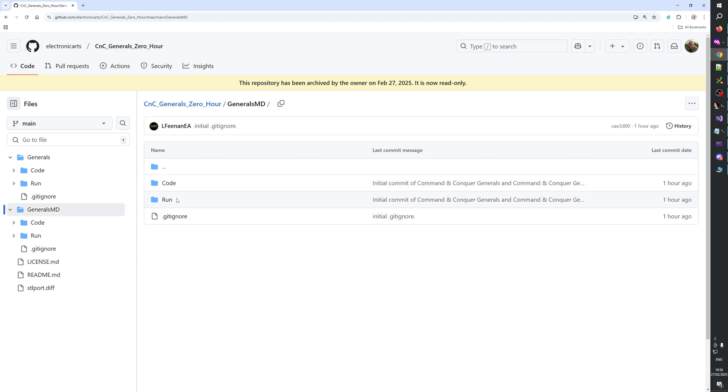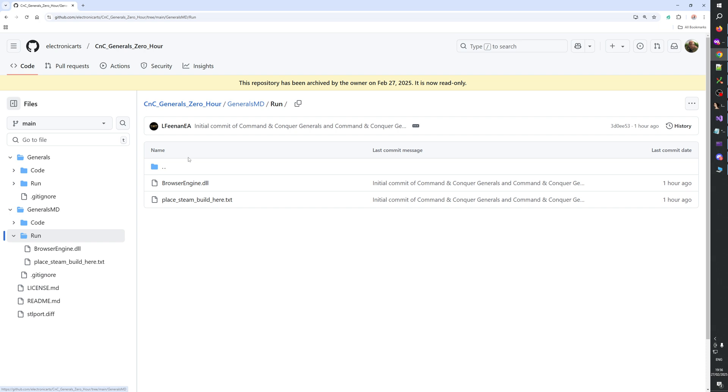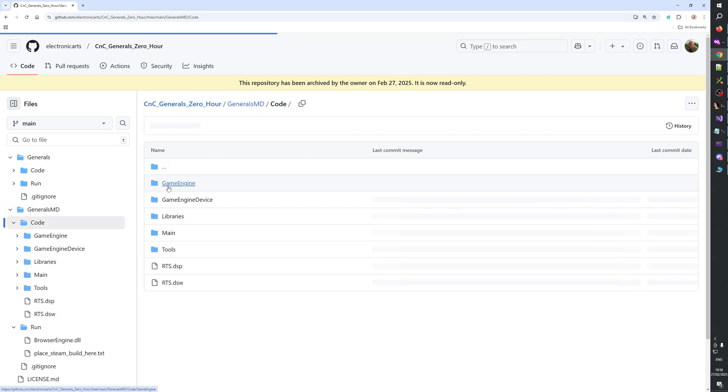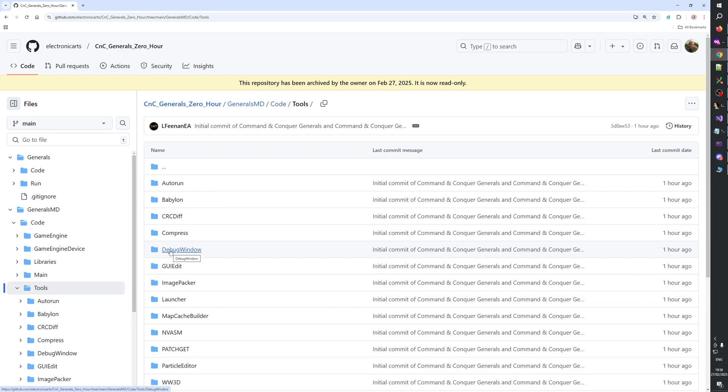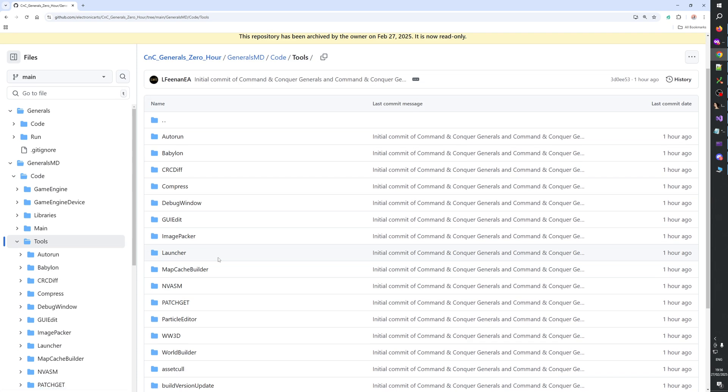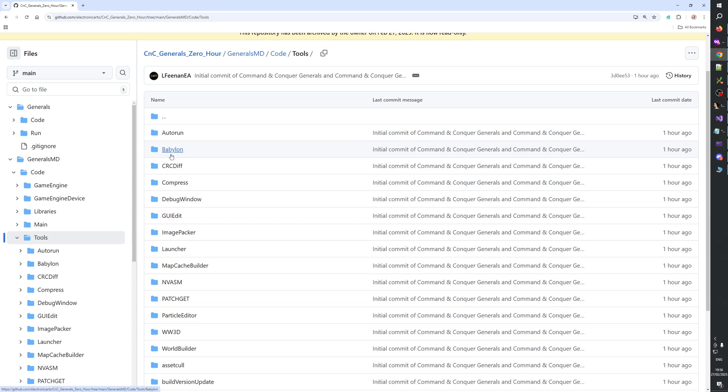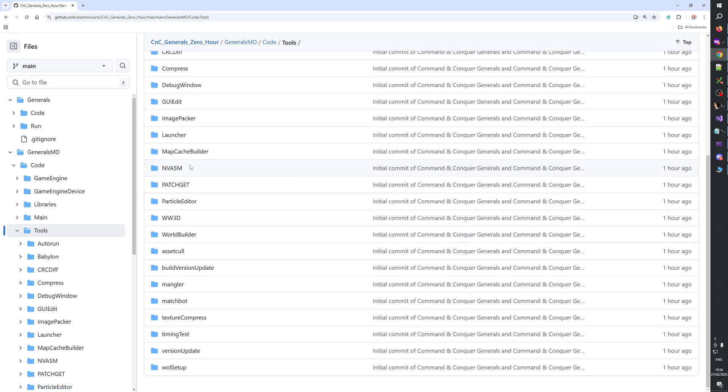So this includes all codes. Play Steamboat here, browser engine, codes. Let's see. Tools. Wow, even the tools are in there. That is amazing. Even the tools are there.